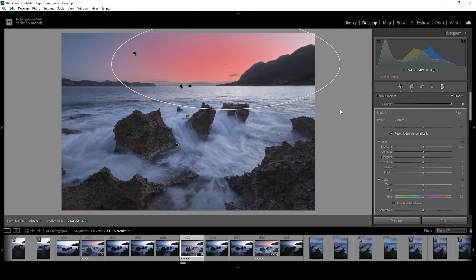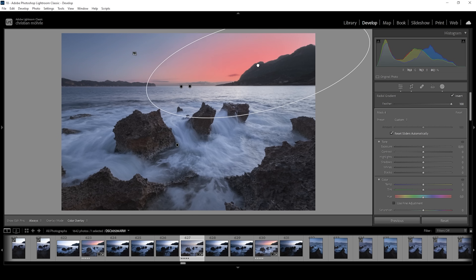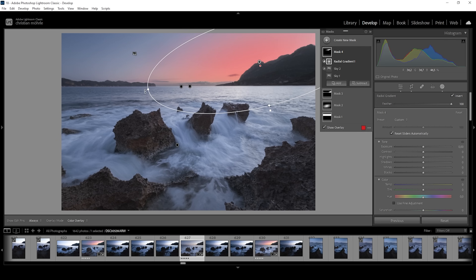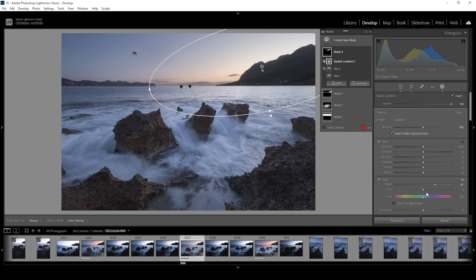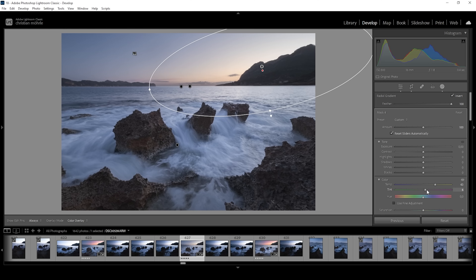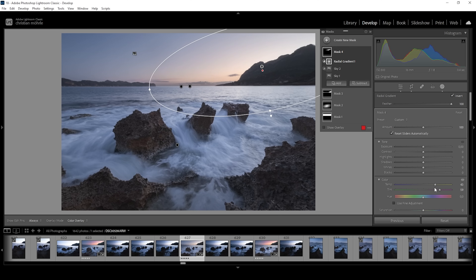With this radial gradient, I want to cover the brightest parts of the sky. Then I'll introduce colors by increasing the temperature. I'm also going to introduce some tint. At this point, this is not doing much since the highlights are just too overwhelming.